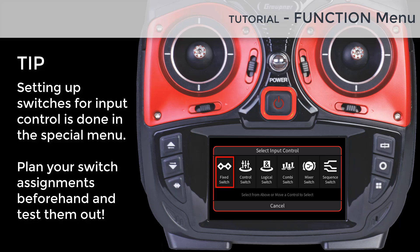Fix will keep the flight phase active or not depending on its setting — this is a non-switching flight phase. Control switch is a condition that is active at a certain control position or offset. Logical switch is a control based on a logical state of two controls or switches. Combi switch is a control made of up to four different controls or switches that, combined, can activate the phase.